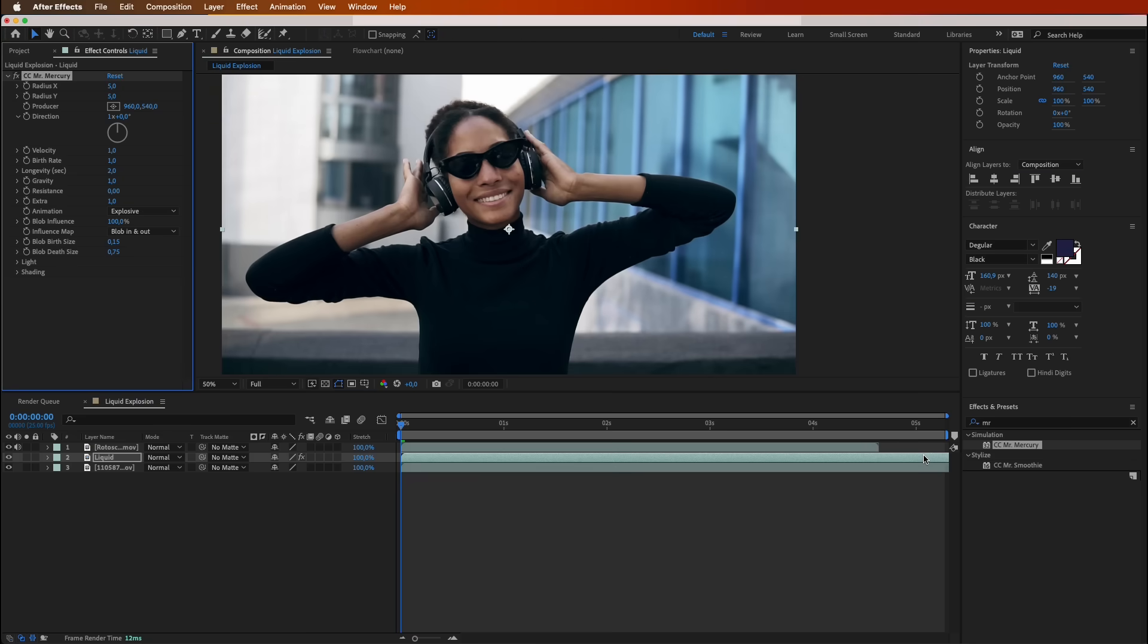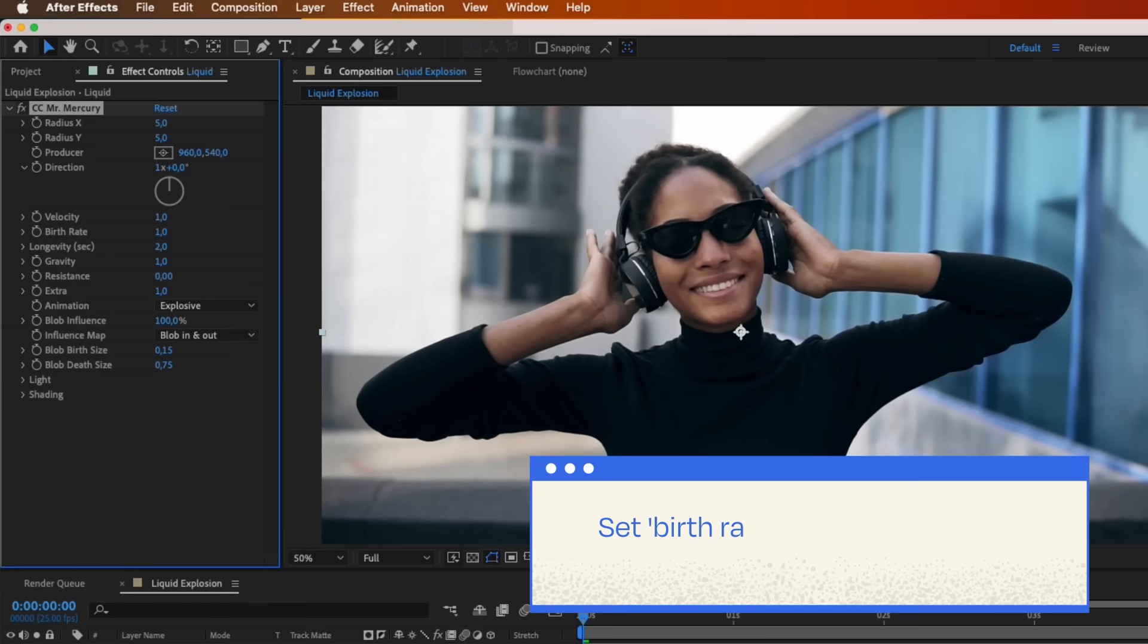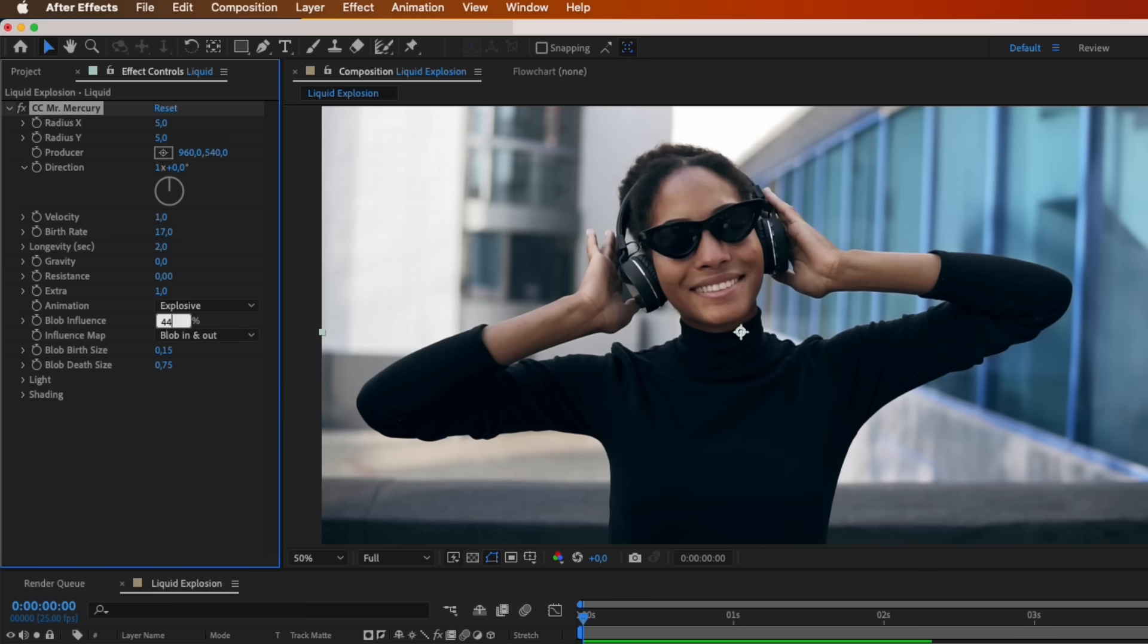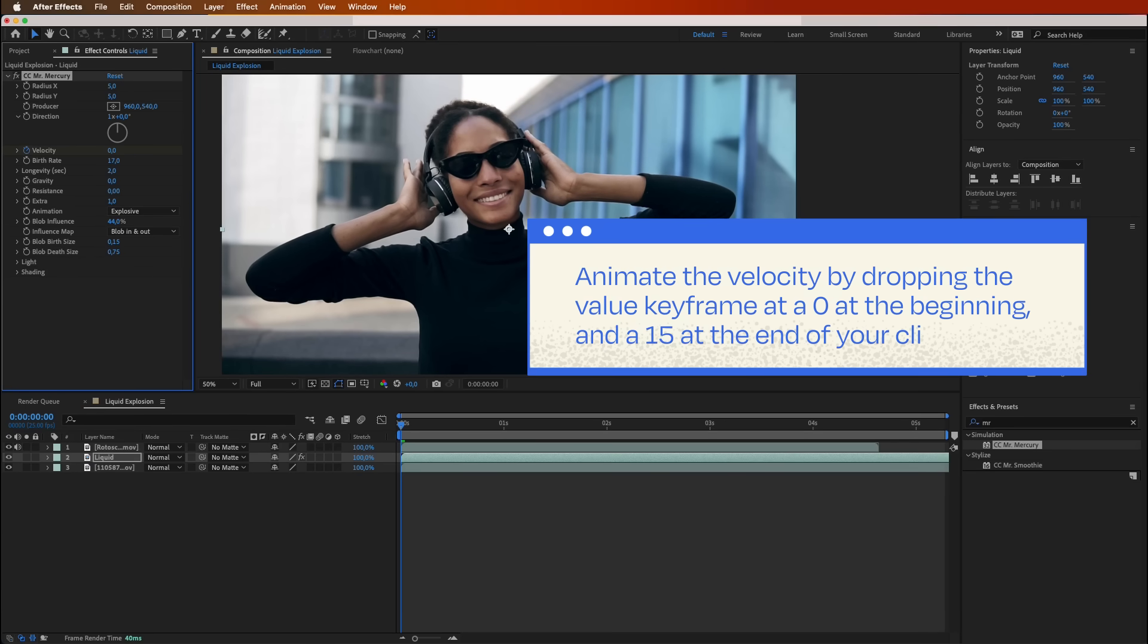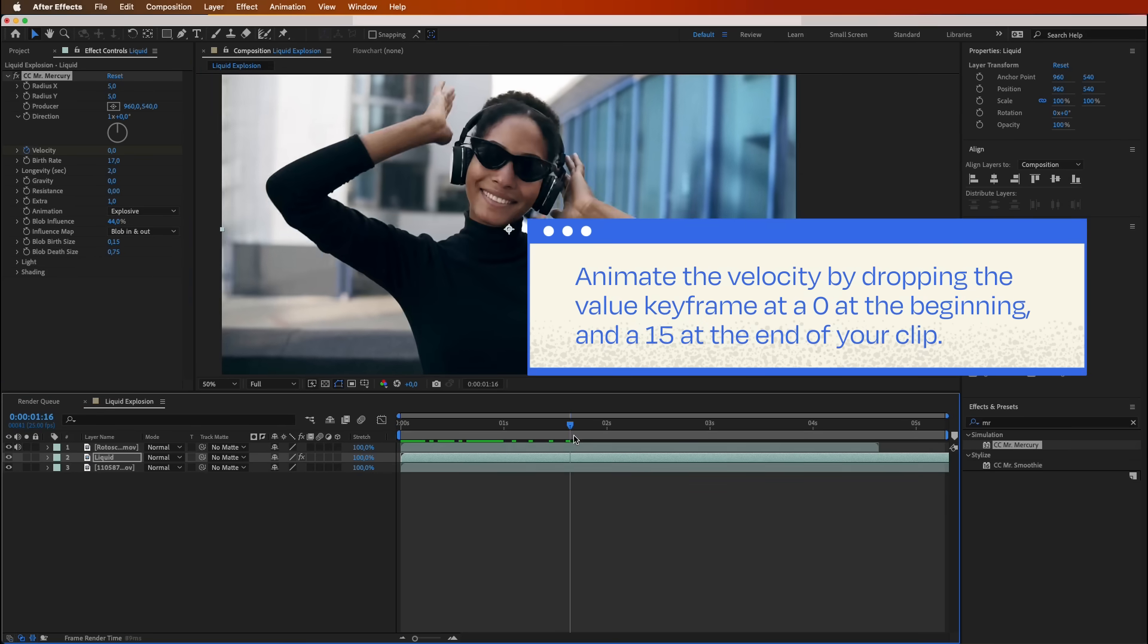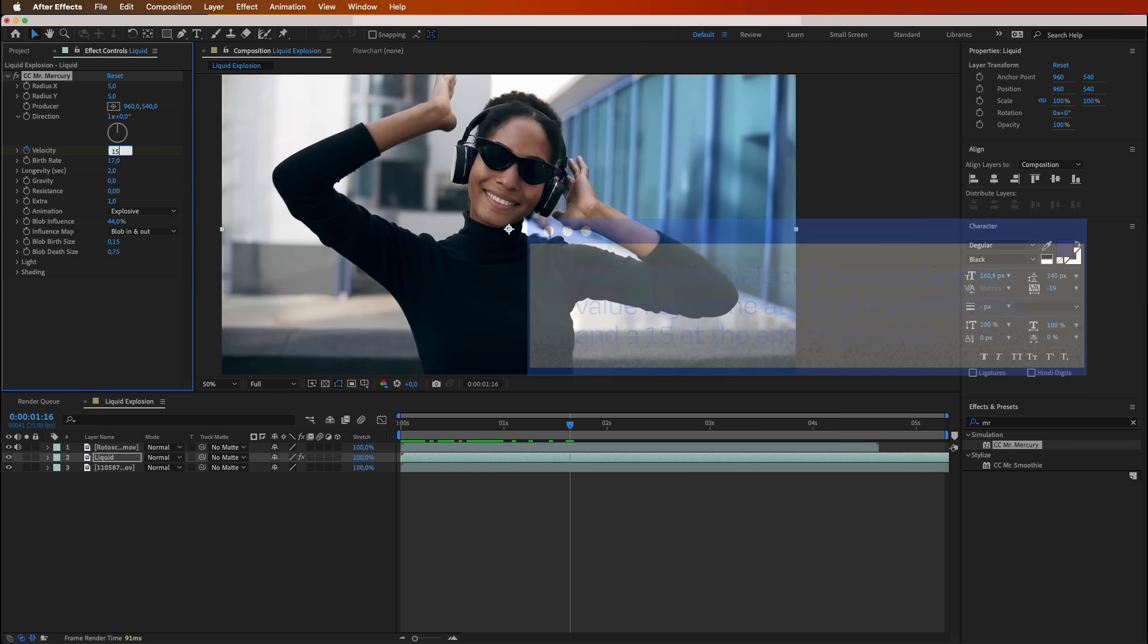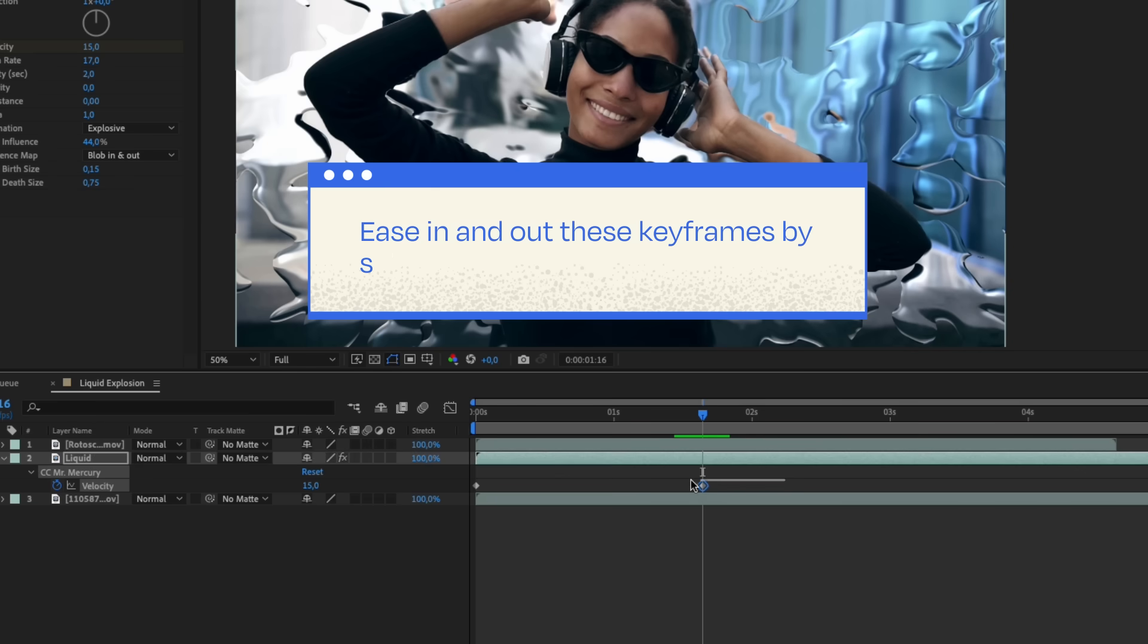Now, open up that effects control window and let's play with the settings. Set Birth Rate to 17, Gravity to 0, and Blob Influence to 44%. Animate the velocity by dropping the value keyframe at 0 at the beginning, and 15 at the end of your clip. Make sure you ease in and out these keyframes by selecting them and pressing F9.